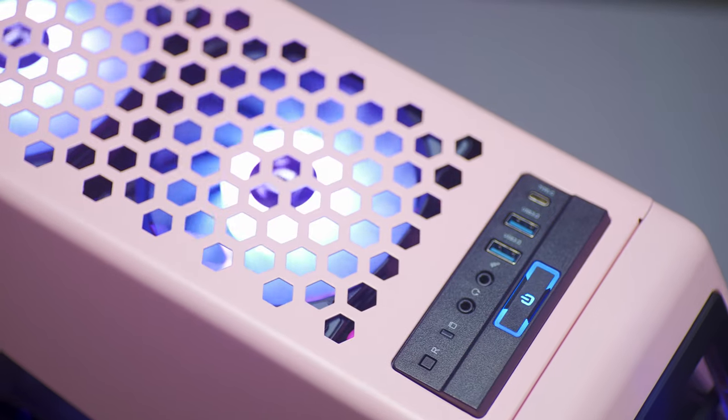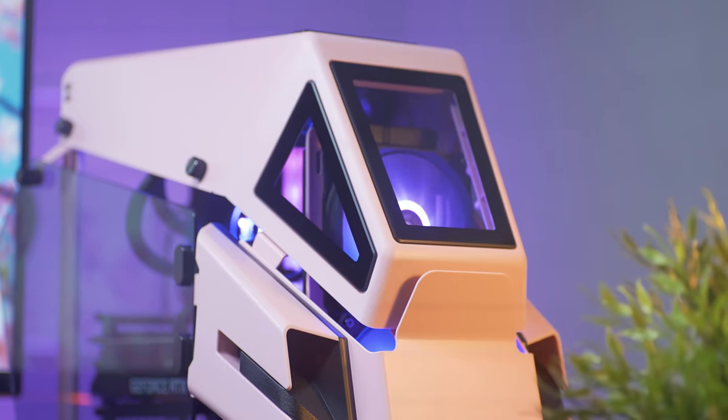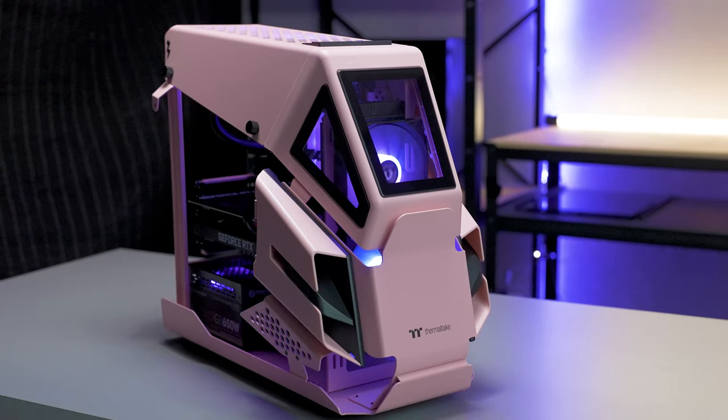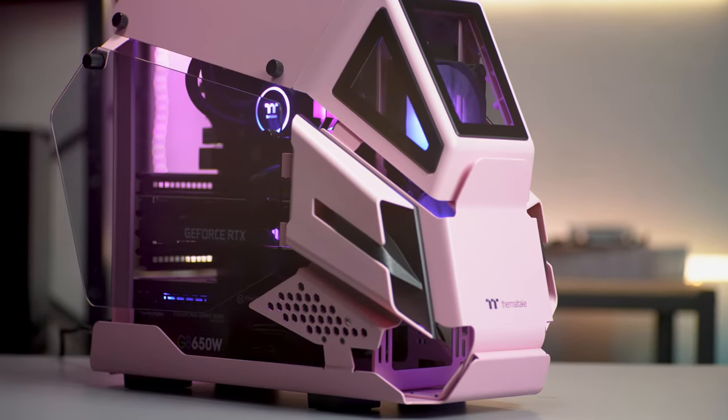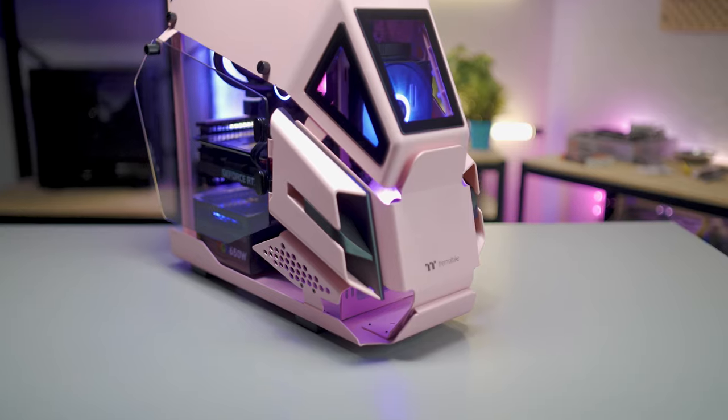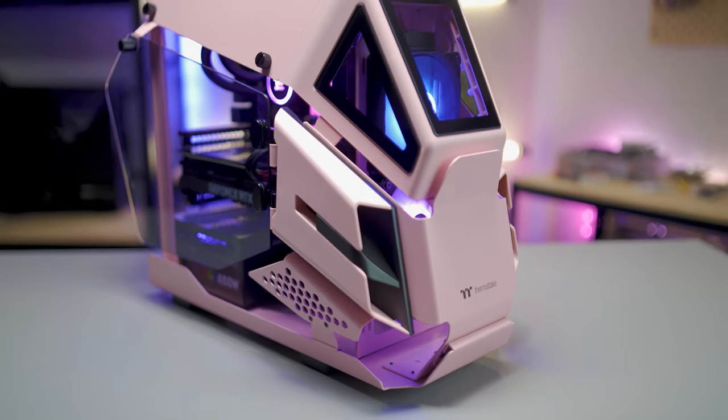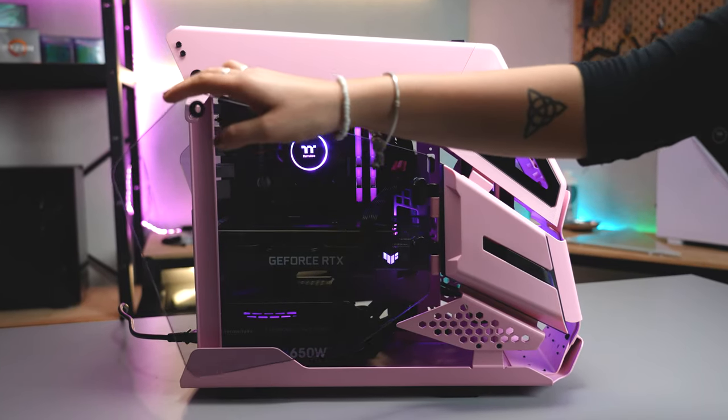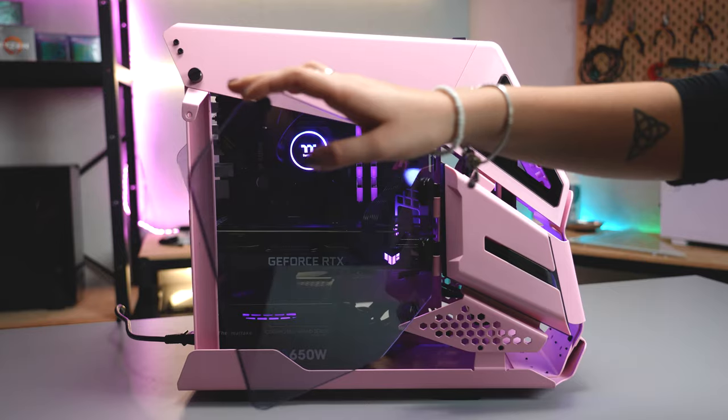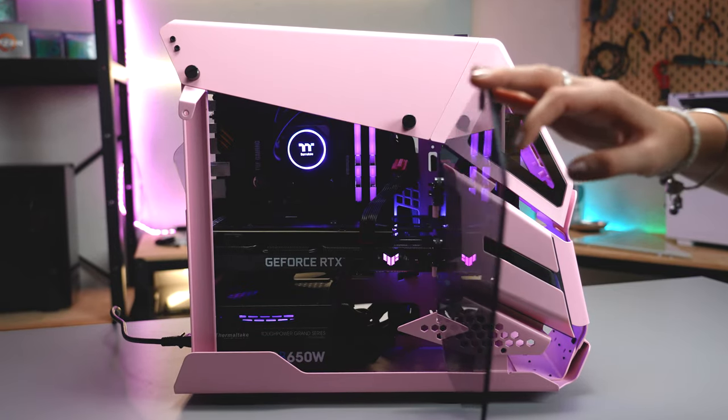Hi there, I'm Sarah from Thermaltake Australia and welcome to our Cherry Blossom benchmarking video. In this video we'll be showing you some benchmarks using our stunning Cherry Blossom gaming system, utilising three of the most popular games right now.